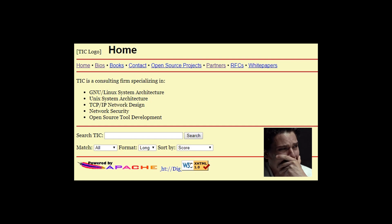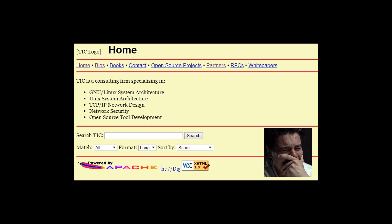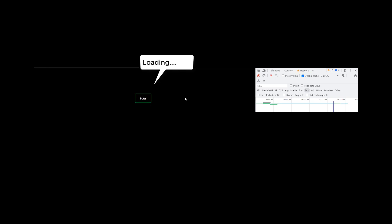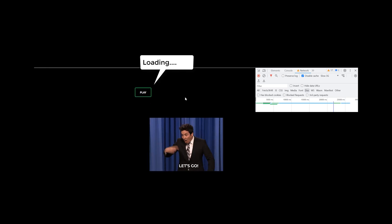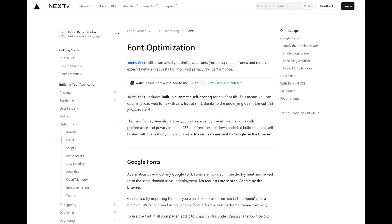Have you ever sat there looking at your website and thought wow these fonts look like garbage, or your website makes you cry because it's loading the default fonts first before your custom fonts you so badly wanted?